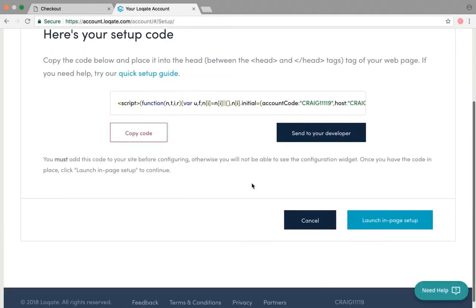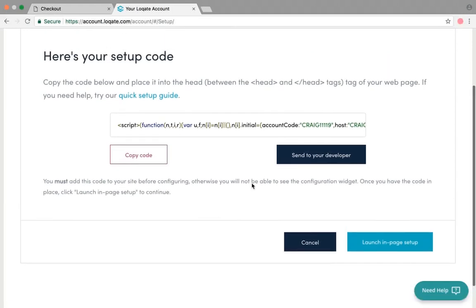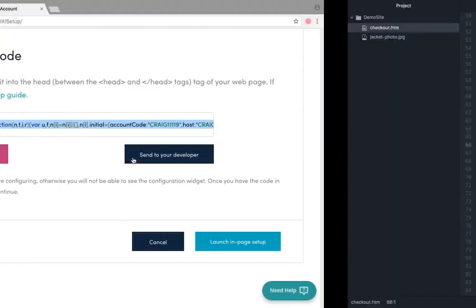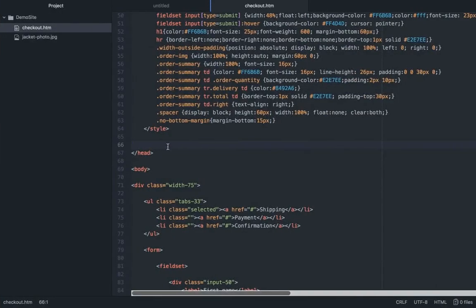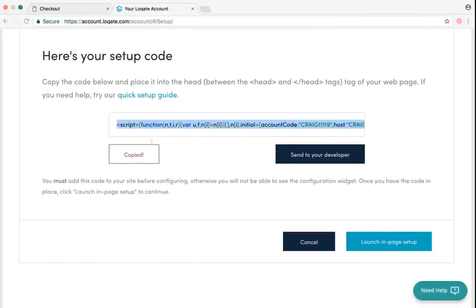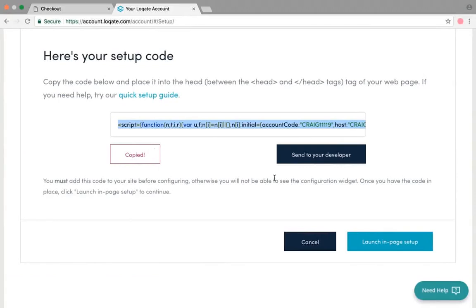The next thing you'll see is the JavaScript code that you need to copy and paste onto your website. This is the bit of code that allows our product to work. So navigate over to your website editing software, paste in the tag, publish that back to your site, and then come back to the Loqate dashboard.